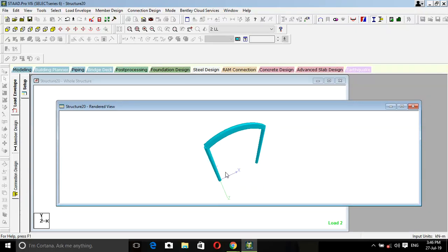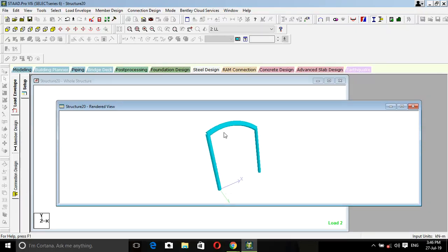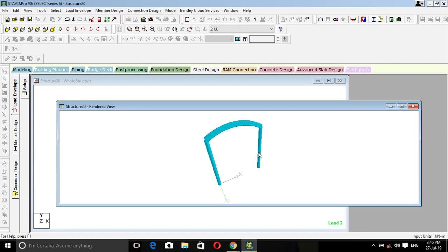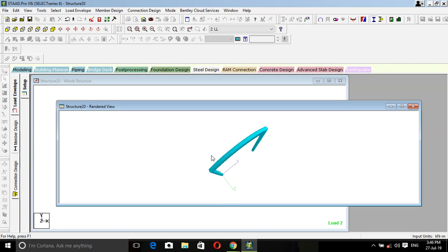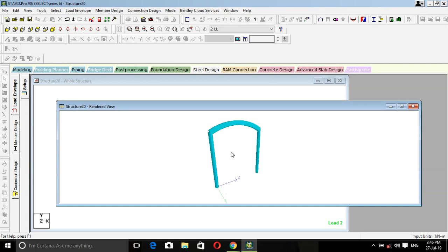Hey guys, today we are going to design a curved beam like this. The application of curved beams is that you can see them in arches, so there is a beam which is curved.